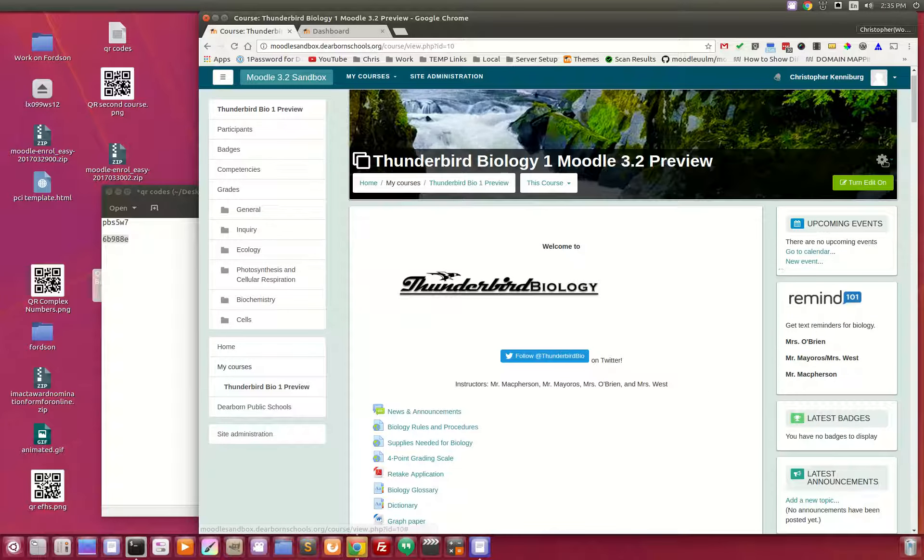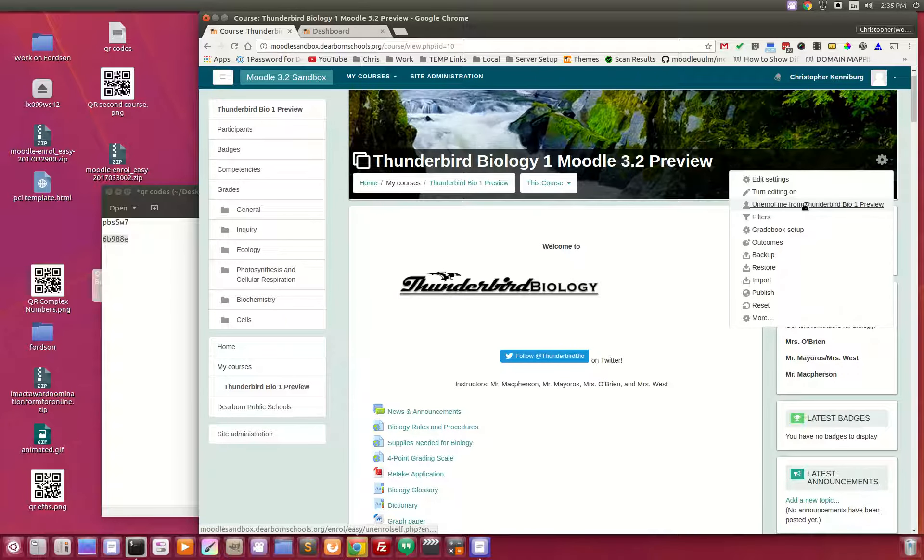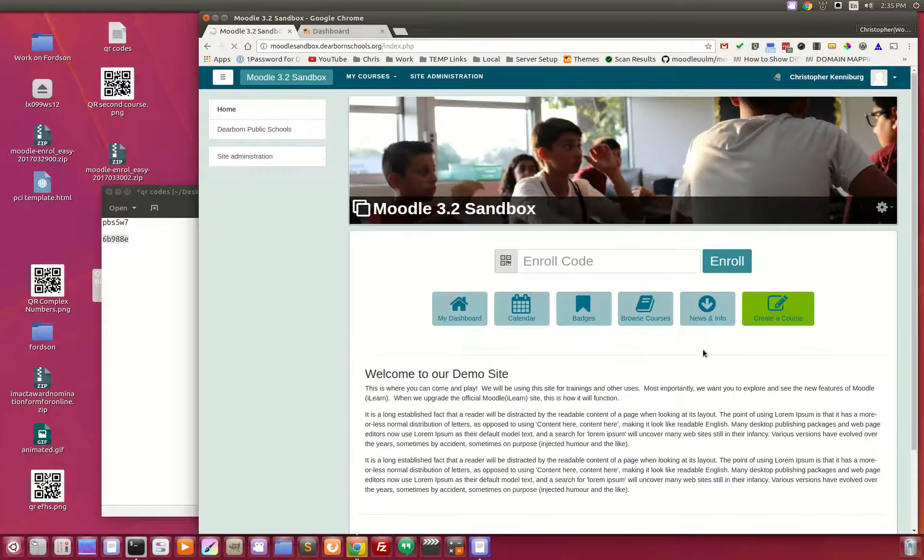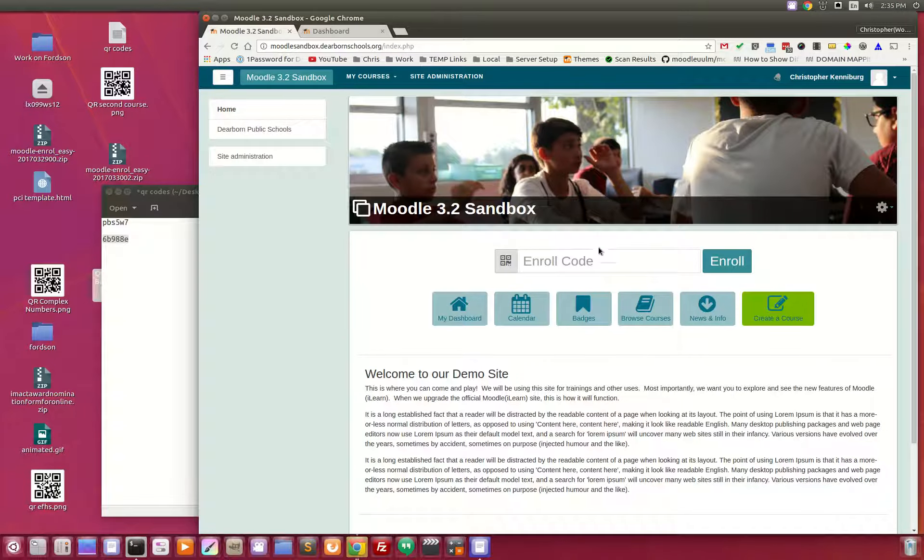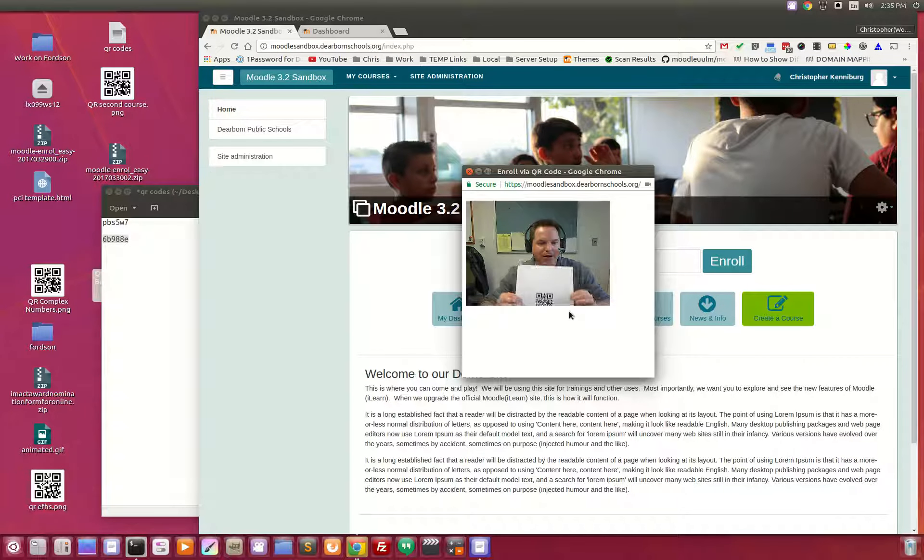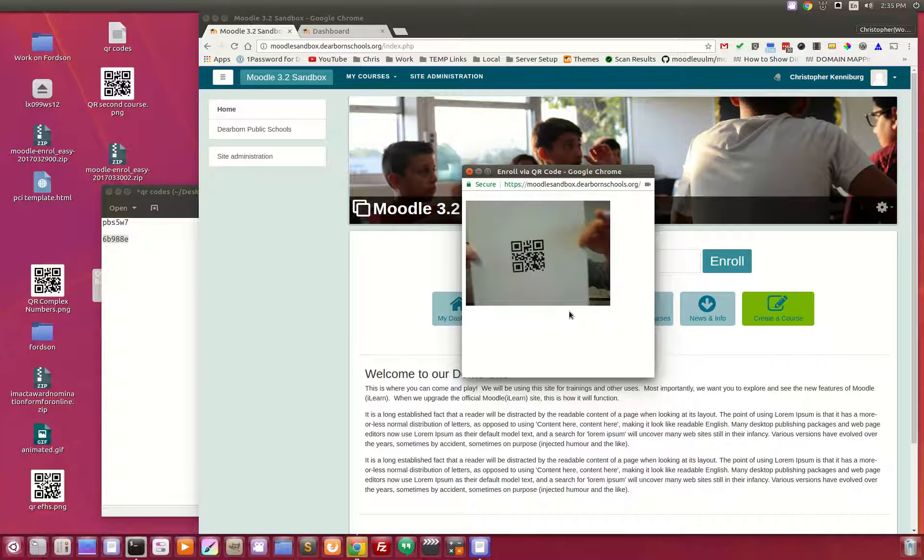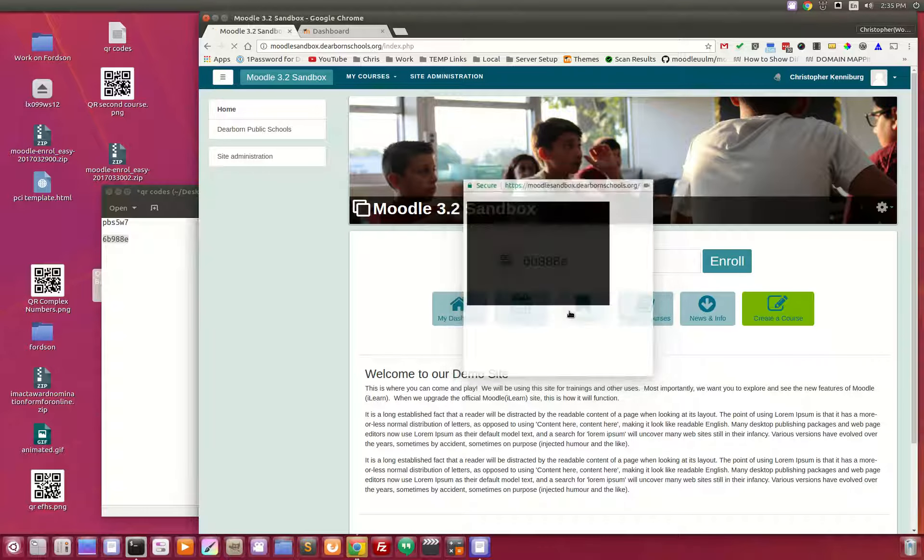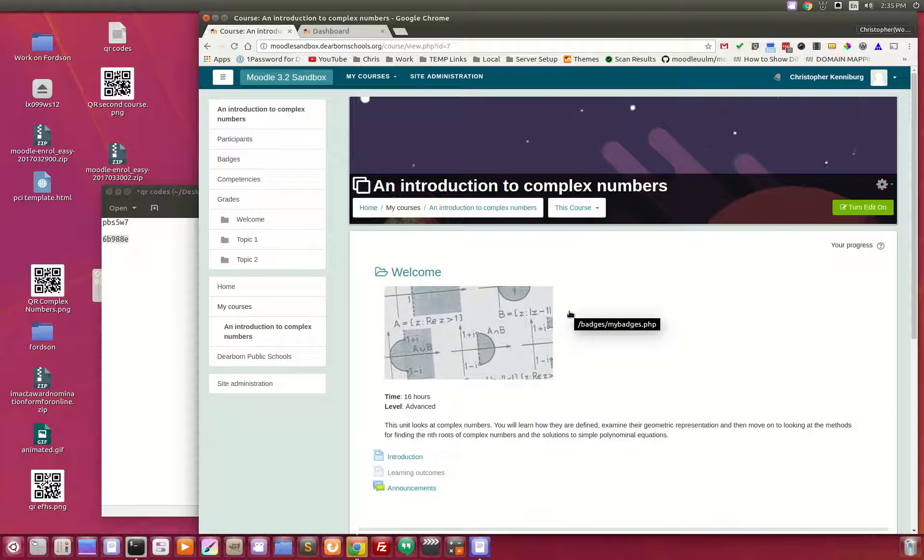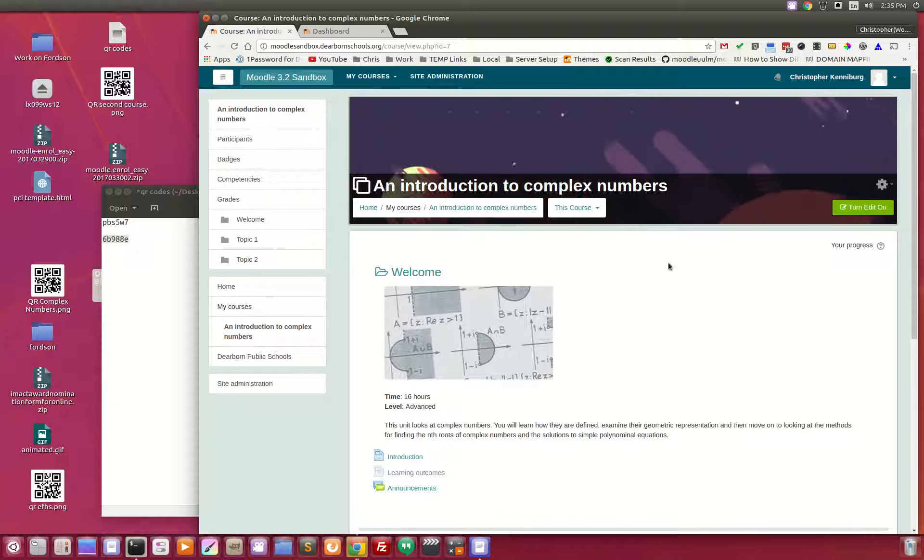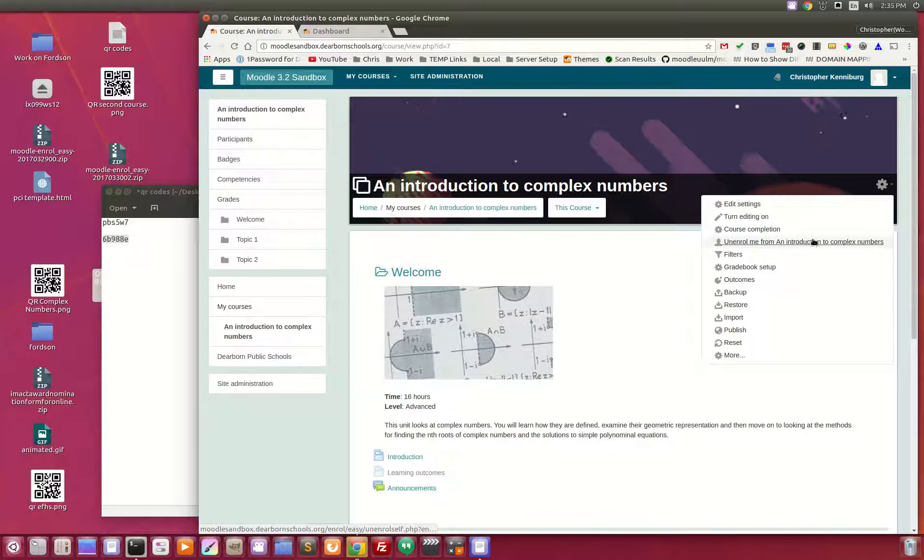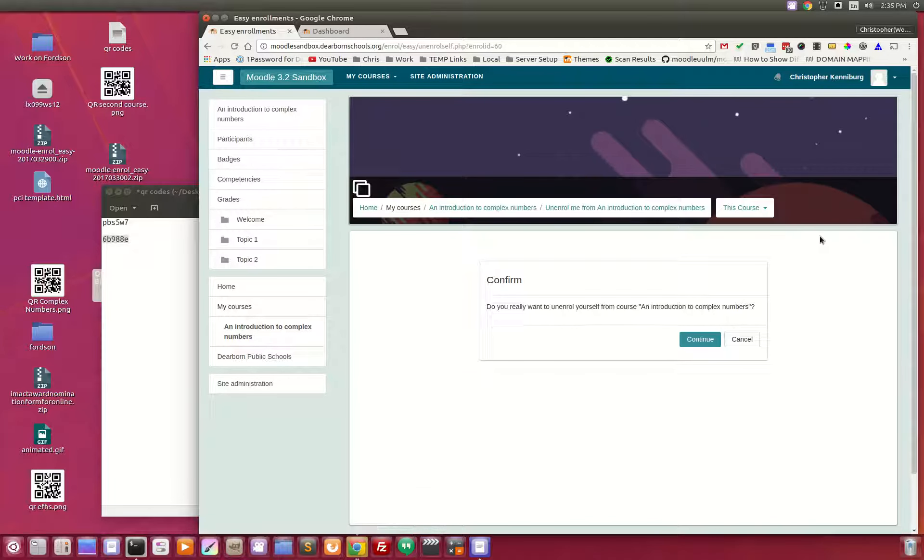Wasn't that neat? Let's try that one more time. Unenroll. This time I'll use a different enrollment key. So up pops this. Now I have a different enrollment key, QR code. Bring that in. Boom! Takes me into that course and instantly enrolls me as a student. It doesn't get much easier than that.